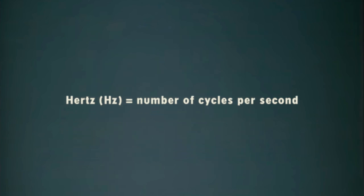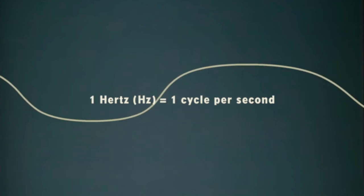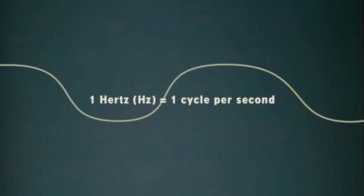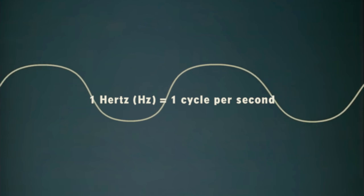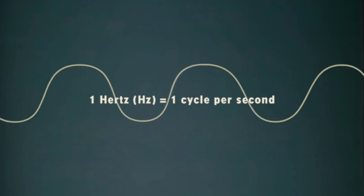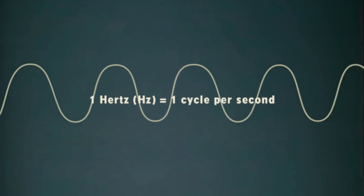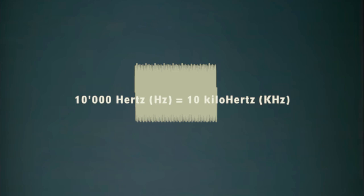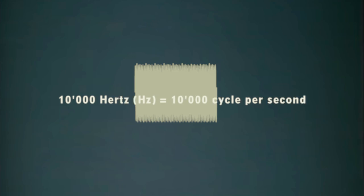Frequencies are measured in Hertz. One Hertz is equal to one cycle per second. So then a frequency of 10,000 Hertz or 10 kilohertz means 10,000 cycles per second.